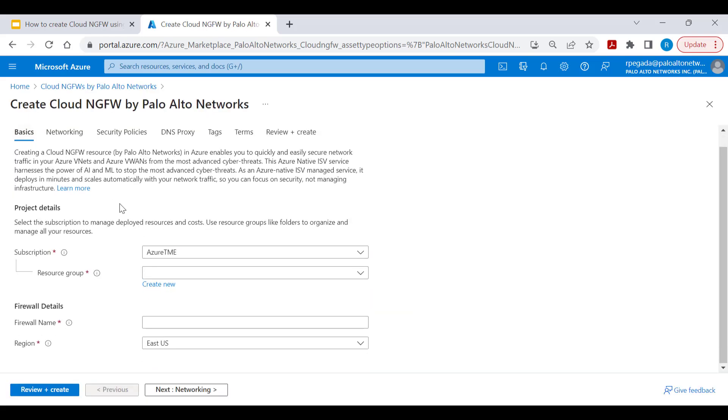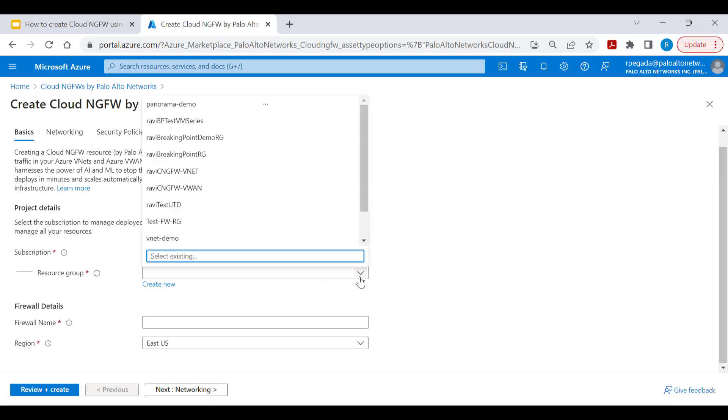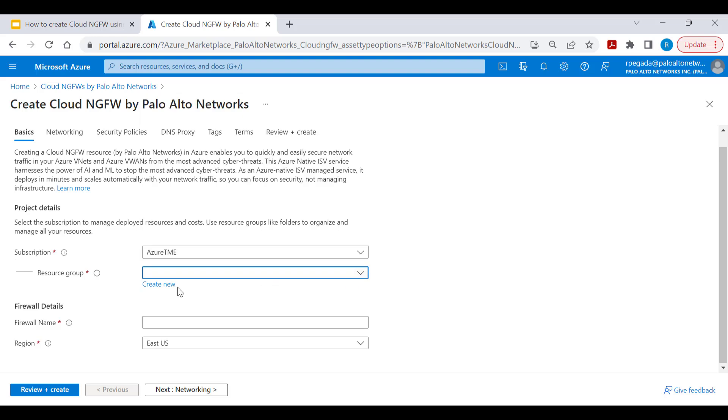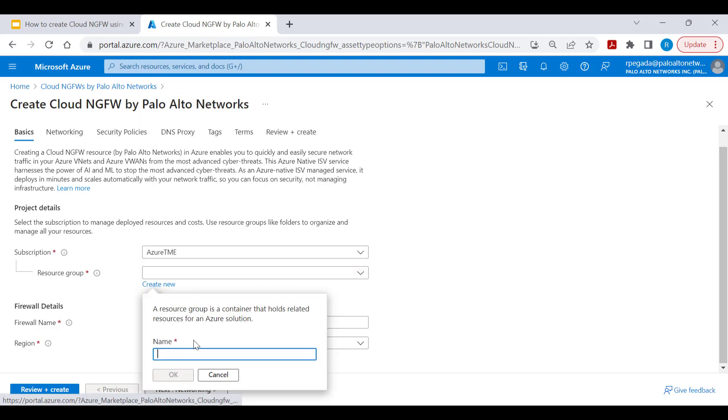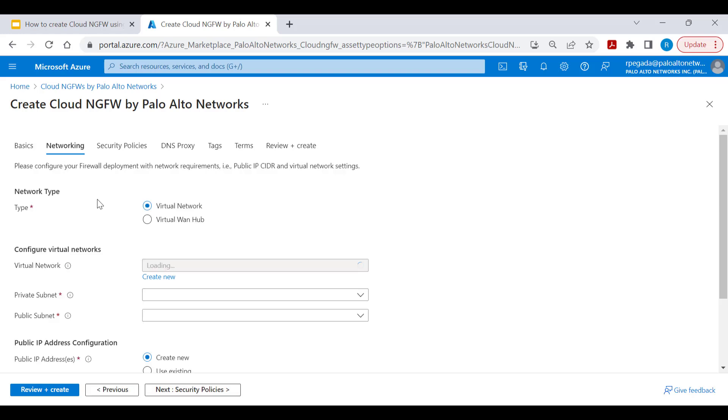Within the basics tab, select the subscription you want to use to create Cloud NGFW service and the resource group into which the service needs to be created. You can use an existing resource group or create a new resource group. Provide the name for the firewall and select the region into which you want to have Cloud NGFW created.